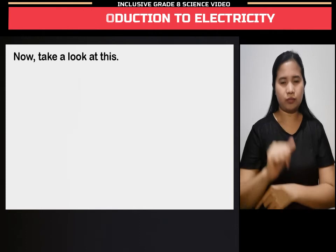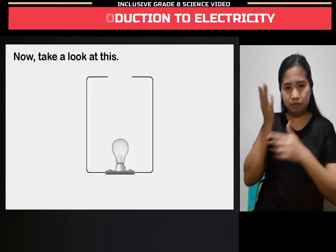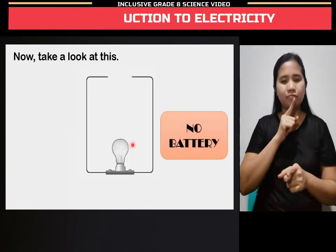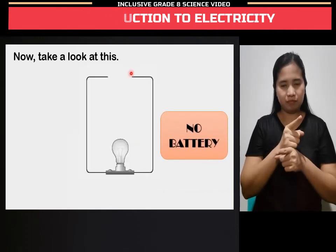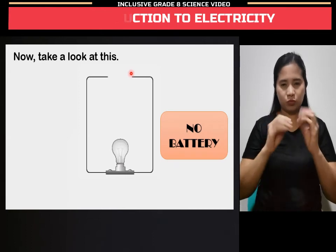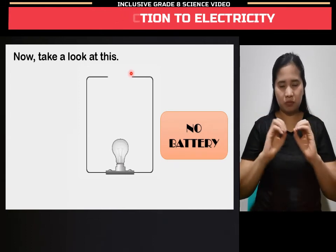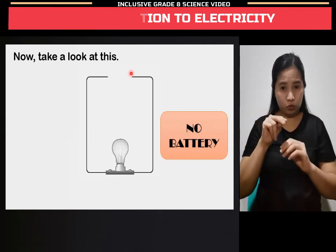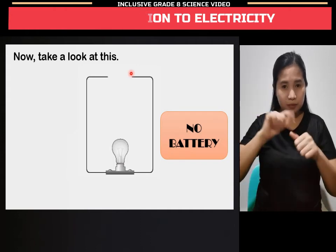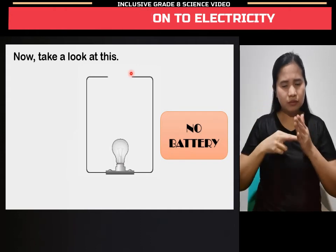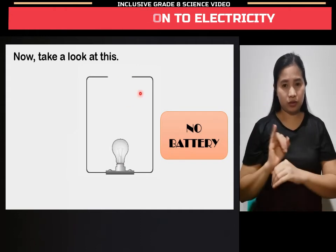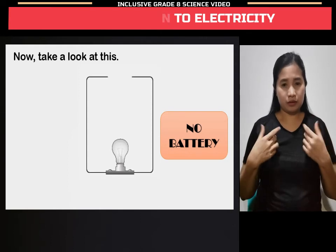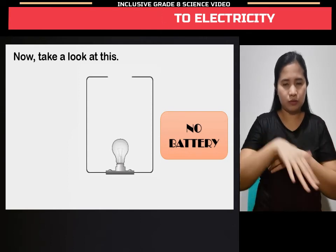Now, take a look at this. There's no battery. If there's no battery, no electricity will flow. Remember the first condition for current to flow: there must be something to make electrons move, and that is the battery.